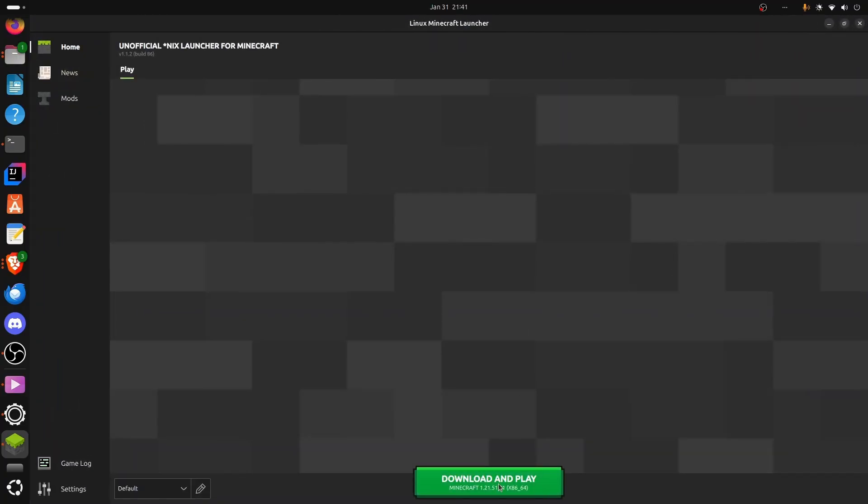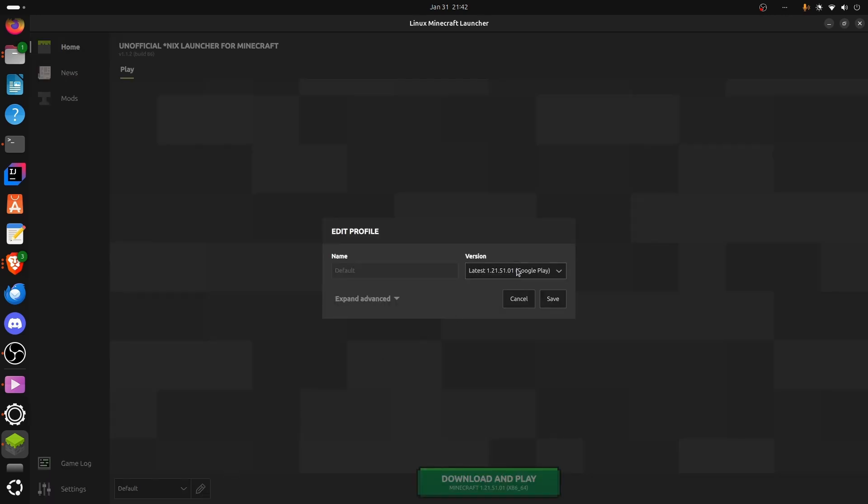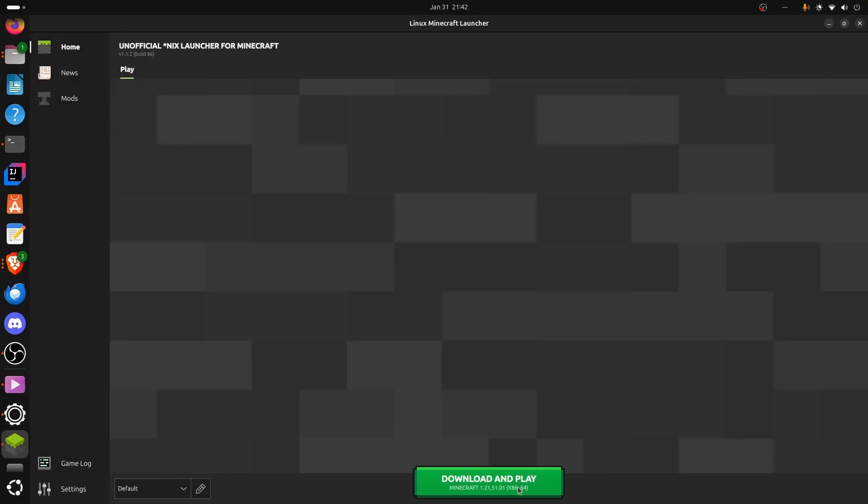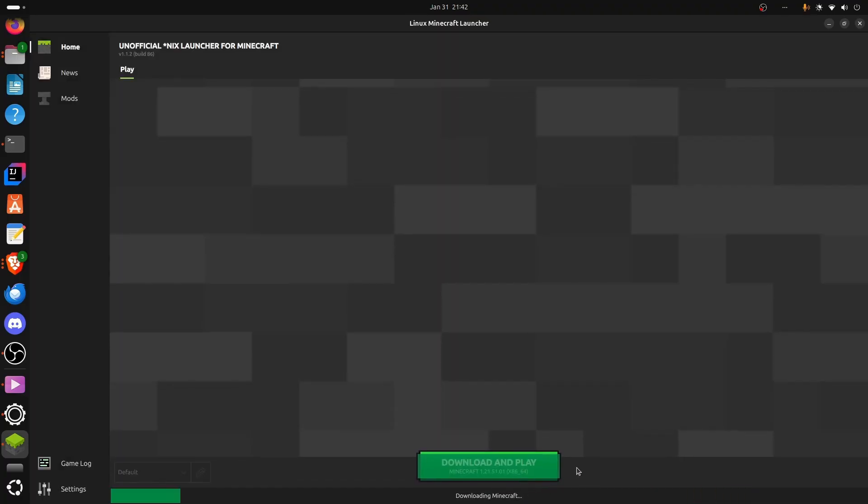Now, from here, this pretty much works how you'd expect if you're familiar with Java edition launcher. And the cool thing about this as well is that you can download different versions. I'm just going to stick with the latest version for now, though, and then download and play.